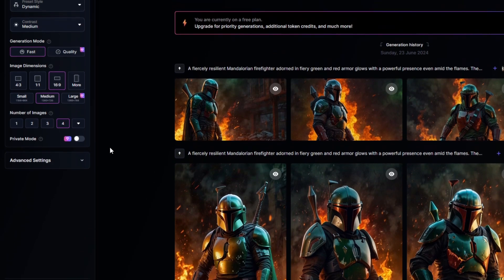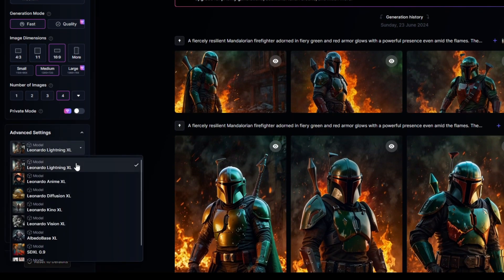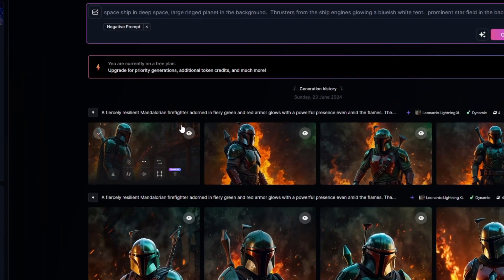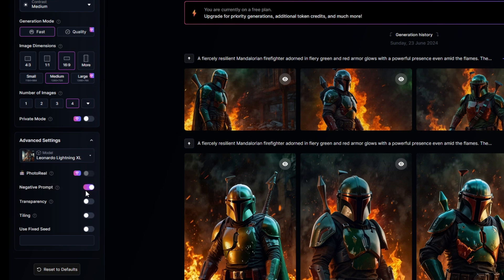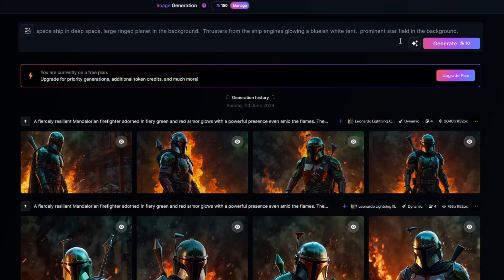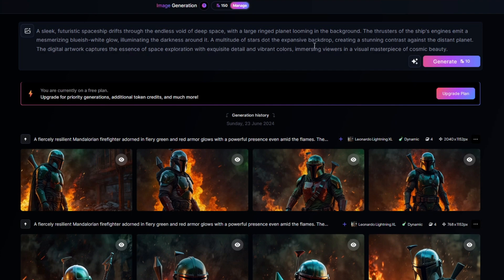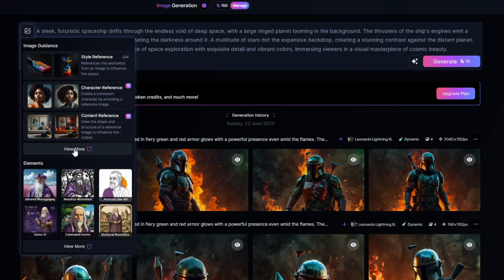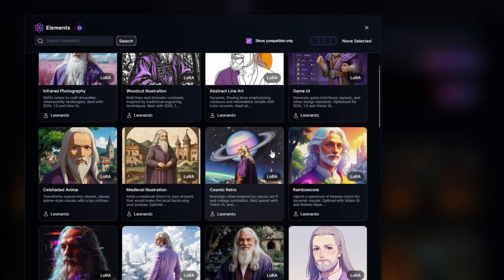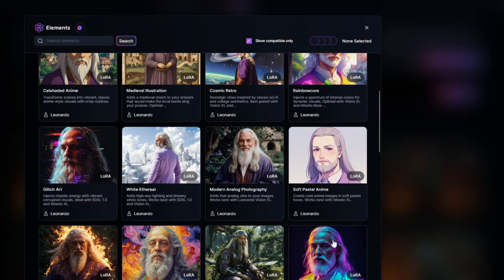Under advanced settings you can change the AI model. These models were trained with various different types of images to allow further control over the generated image. I'll leave it set for the Leonardo Lighting XL model. You can also add a negative prompt of things you don't want to see in the image, remove the background of the image as long as you don't specify anything in the background within your prompt, and there are a few more options. Clicking this icon will improve your prompt using AI to provide even more details, and you can then modify the results if needed. Clicking the image icon in the upper left of the prompt allows you to select a reference image for the style, or you can click View More under Elements and select an element of a different style — for example line art, modern photography, and so many more. Pick the one that is a good fit for what you're looking for.